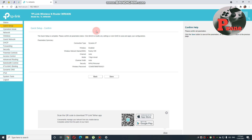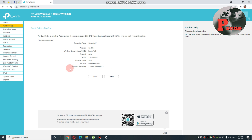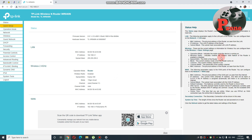Magpapakita dito yung confirmation na sinet nyo sa inyong router. Makikita nyo dito: connection type — dynamic IP, wireless enabled, wireless network name — family Wi-Fi (ito yung Wi-Fi name nyo), channel — auto, mode — 11, channel width — auto, security — WPA personal. And then, yung wireless password is nandito rin, so pwede nyo siyang i-screenshot. Click nyo lang yung save, and wait lang natin ng mga 1 to 2 minutes hanggang sa ma-confirm ng router nyo.